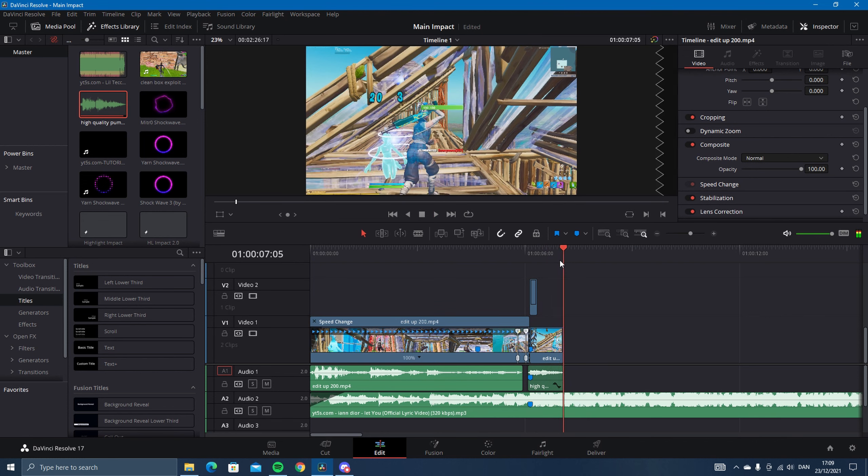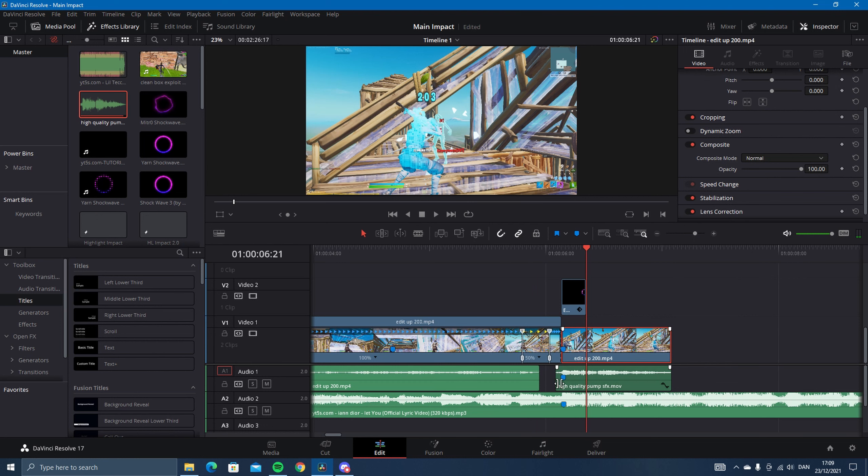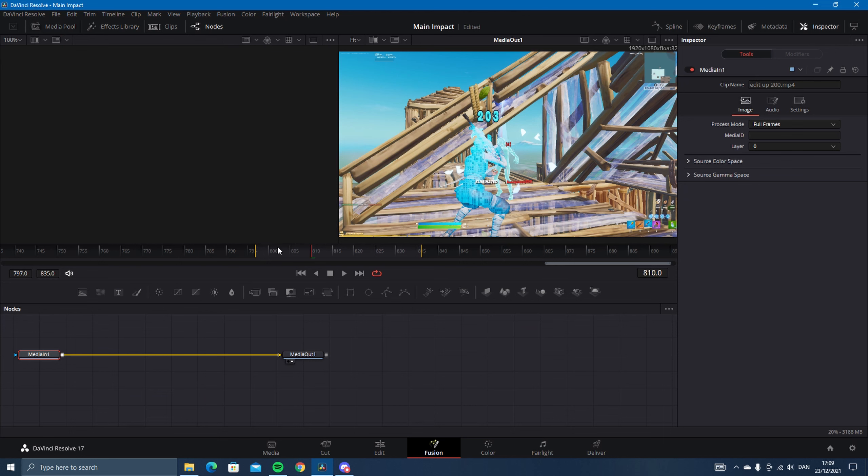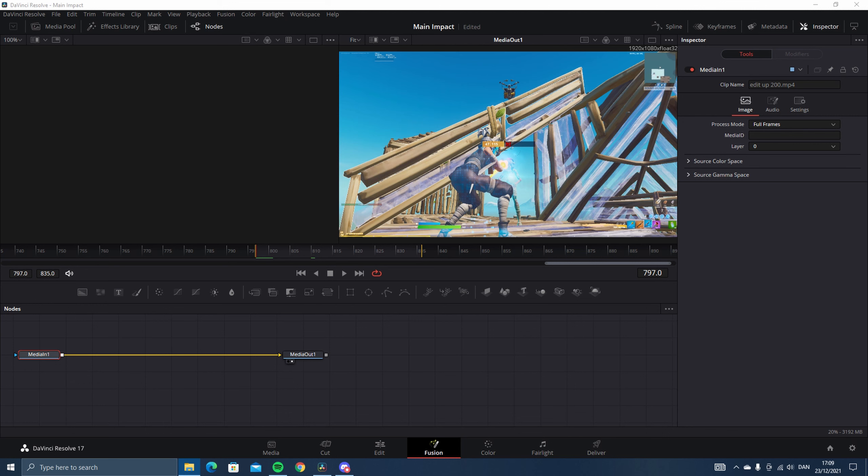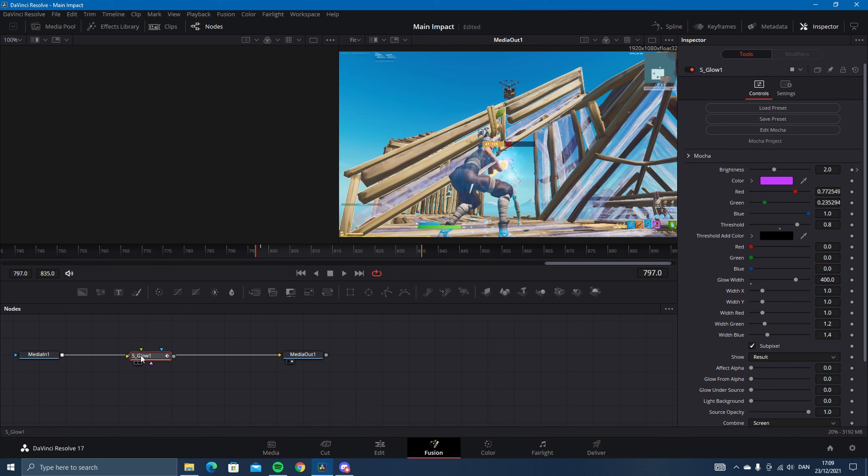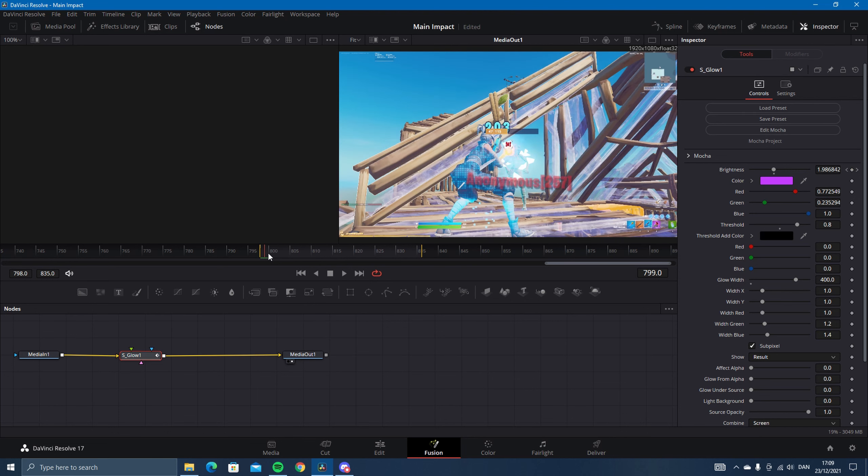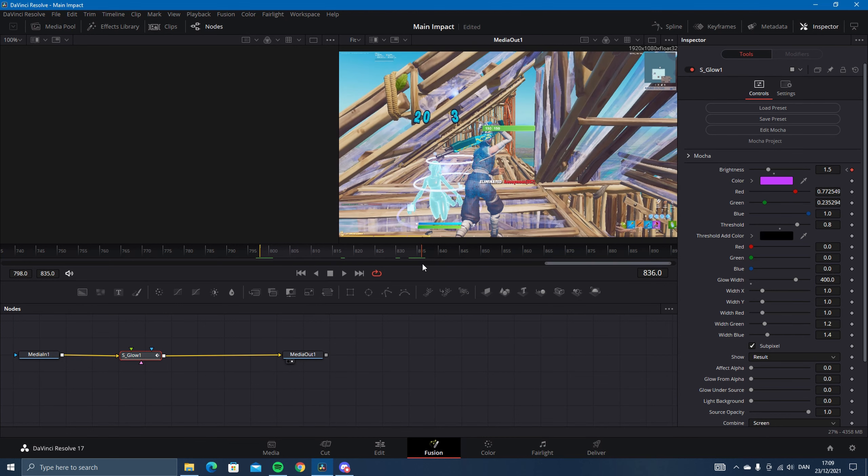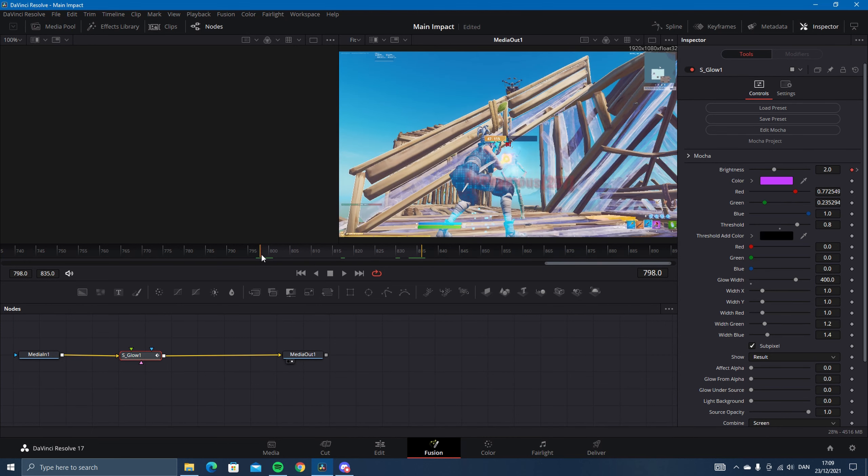Next thing is go into this clip right here and go into Fusion. I'll have another preset in the description called shockwave glow. Just drag that on and press Shift on your keyboard and drag it on. You'll have something that looks like this, so it's like a glow thing. Maybe just change this to 1.8, and there should be a glow inside the shockwave.